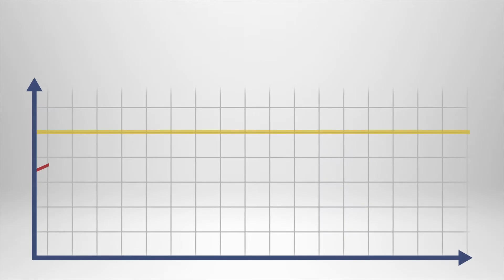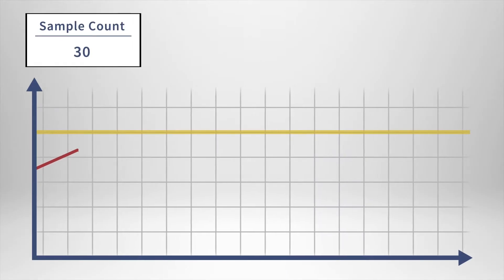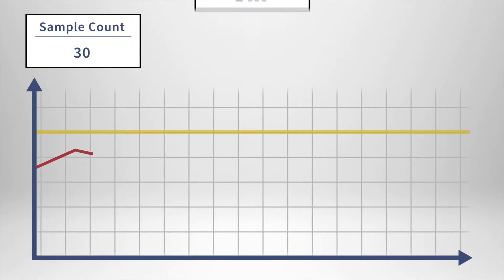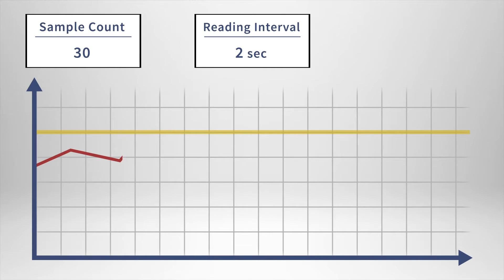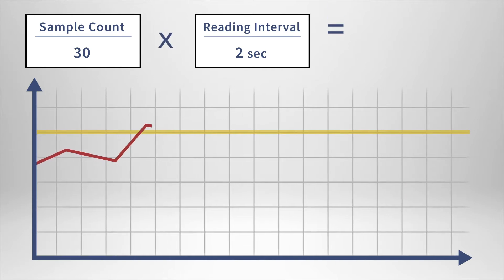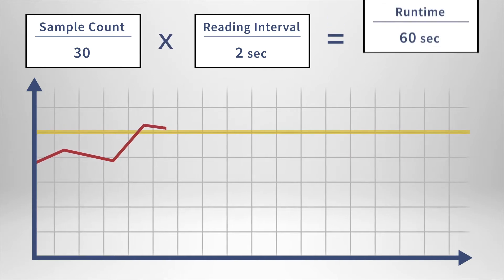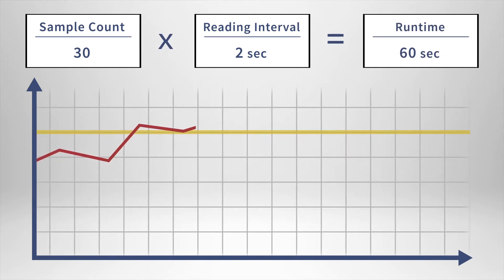For example, if the trigger sample count is set to 30 samples and there is a two-second reading interval, once a threshold is breached, the device would record for a total of one minute.